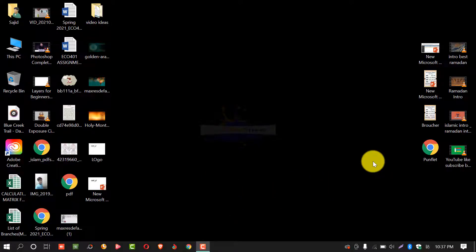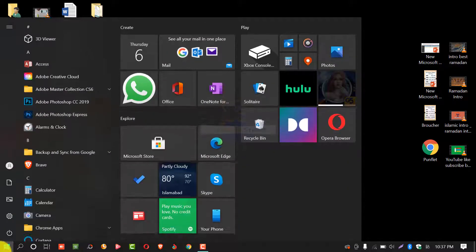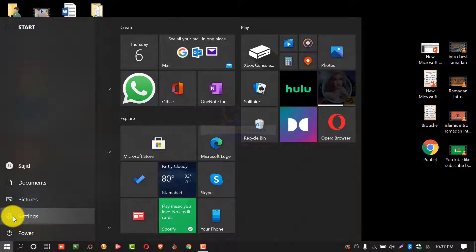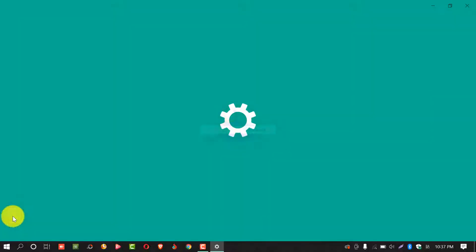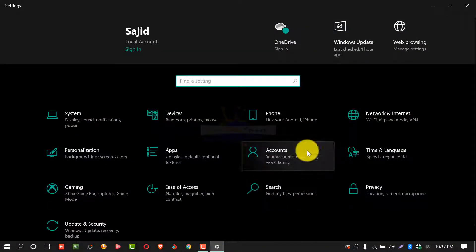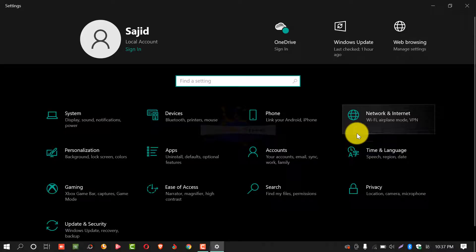First of all you need to hit on start button. After this select settings. From this window you have to select network and internet.